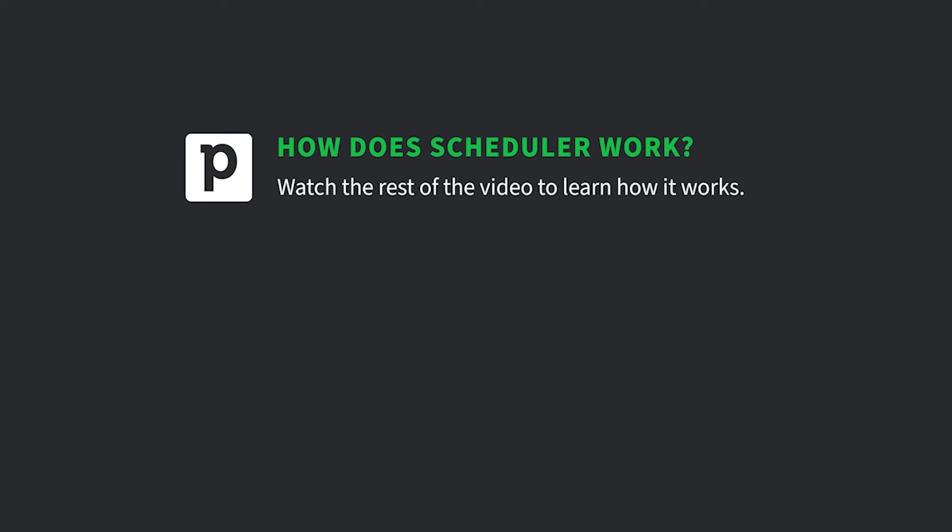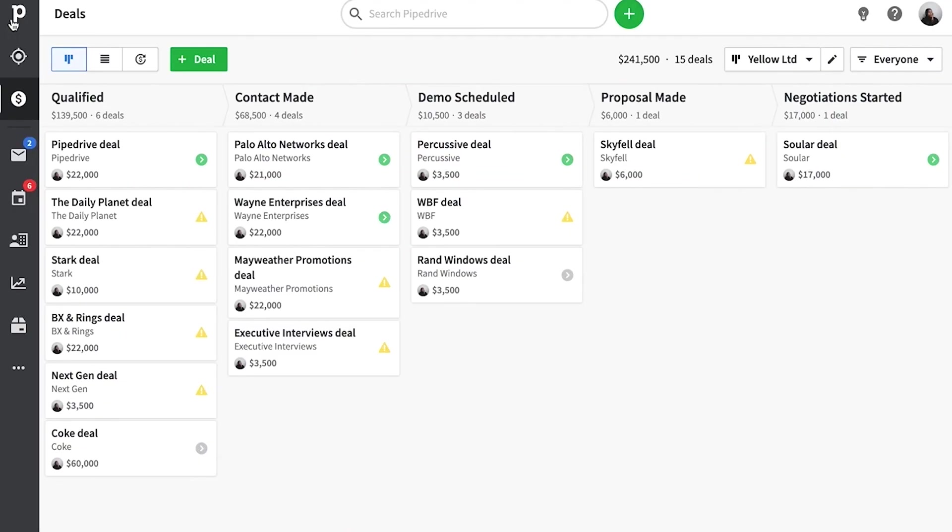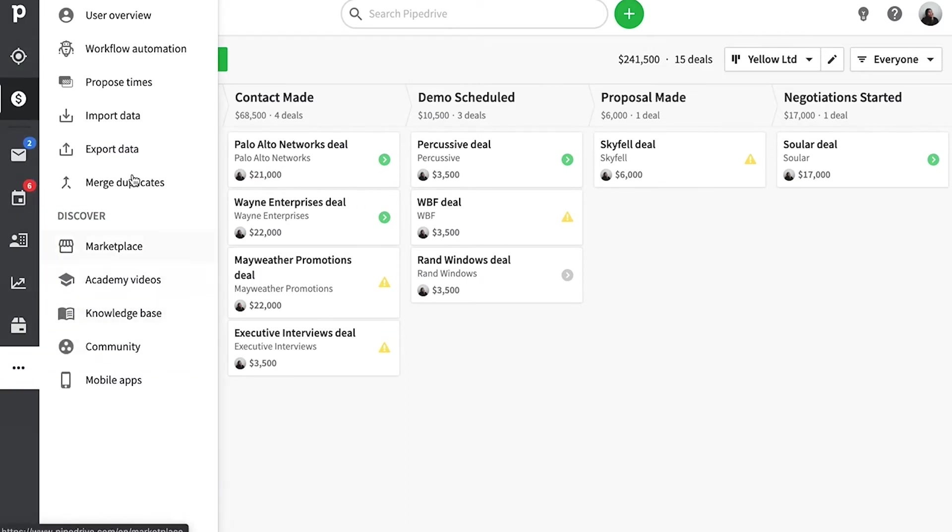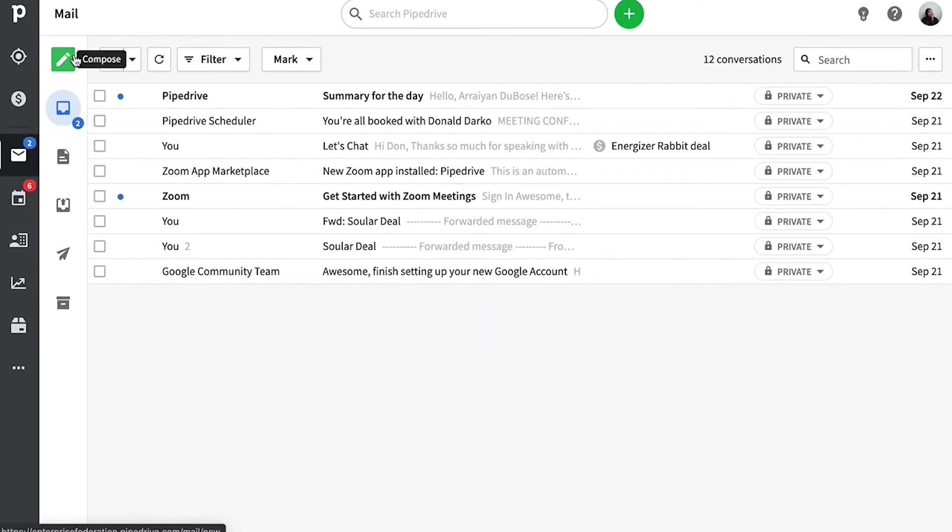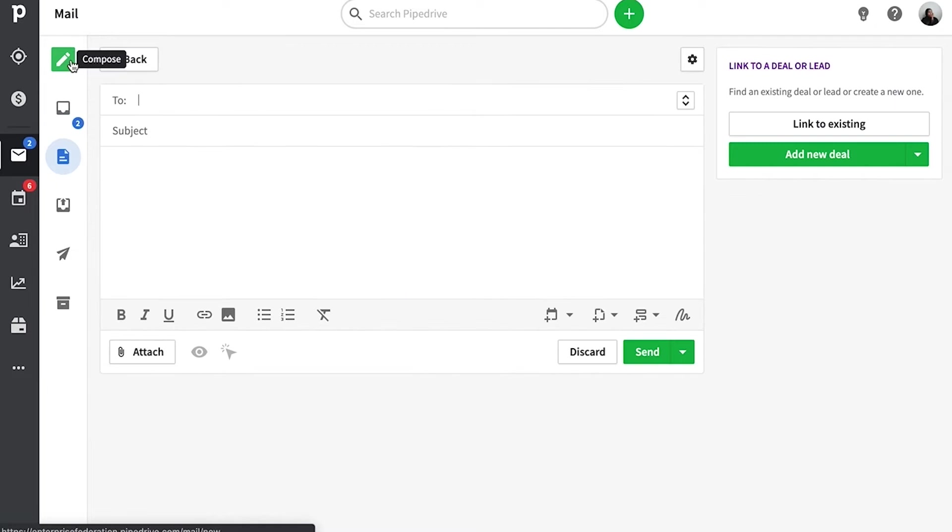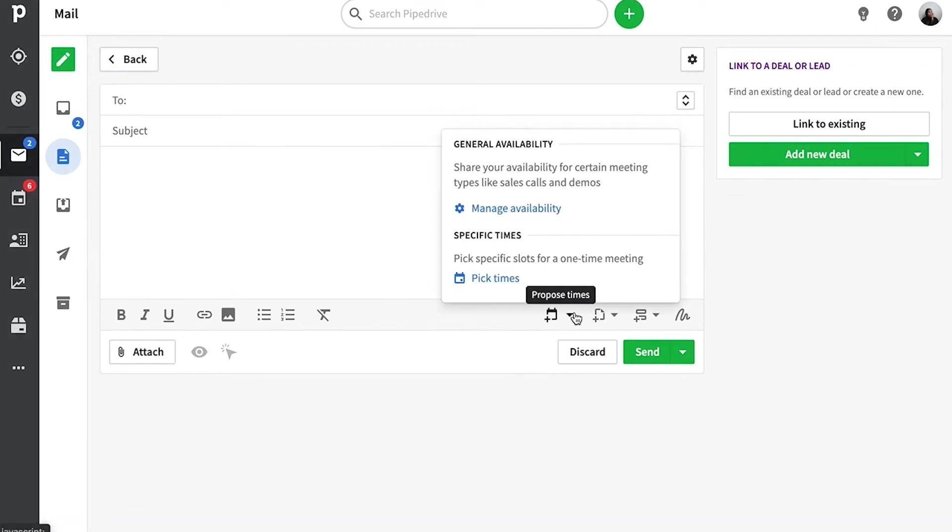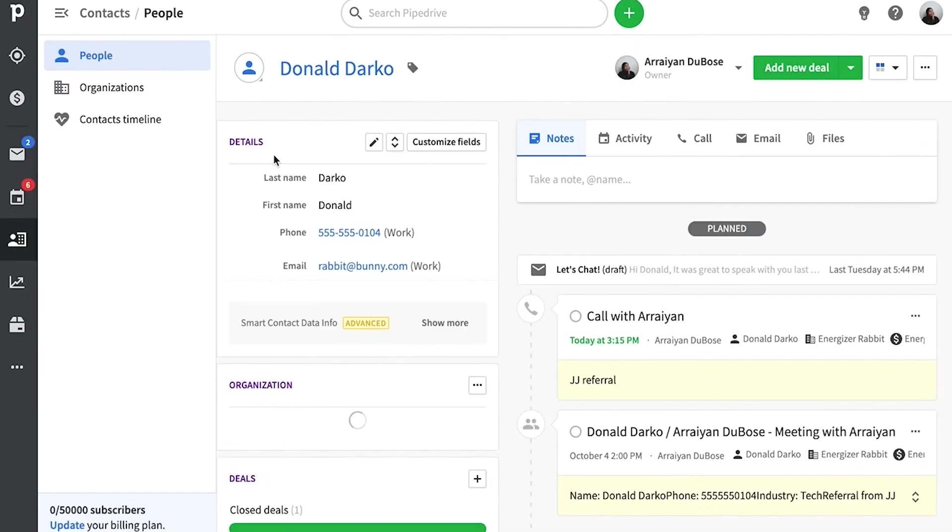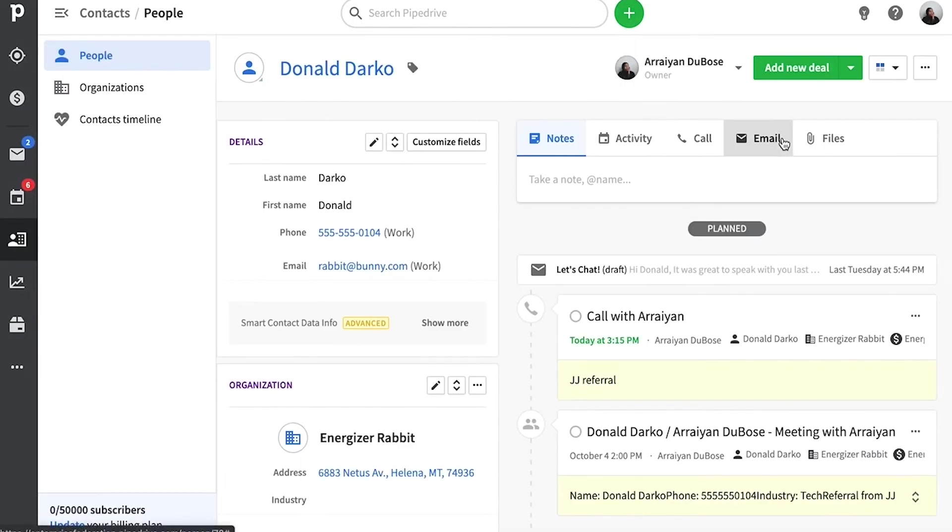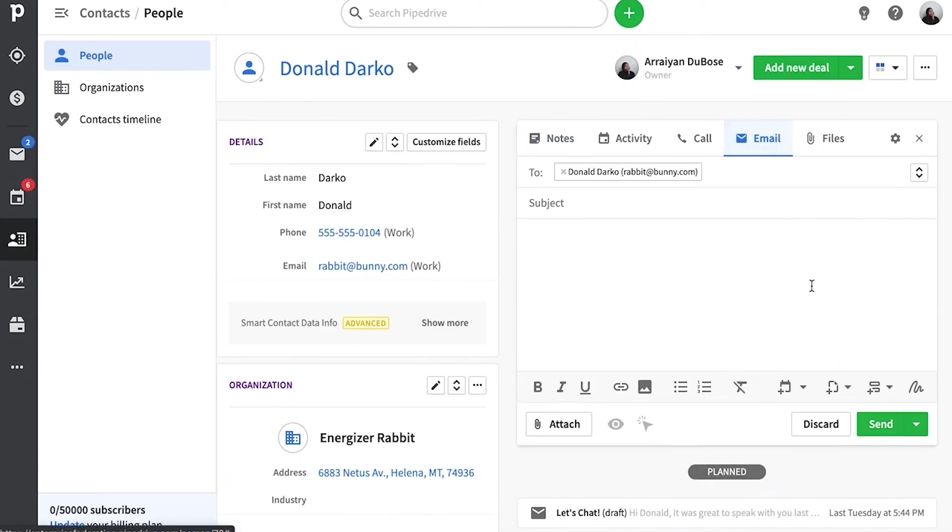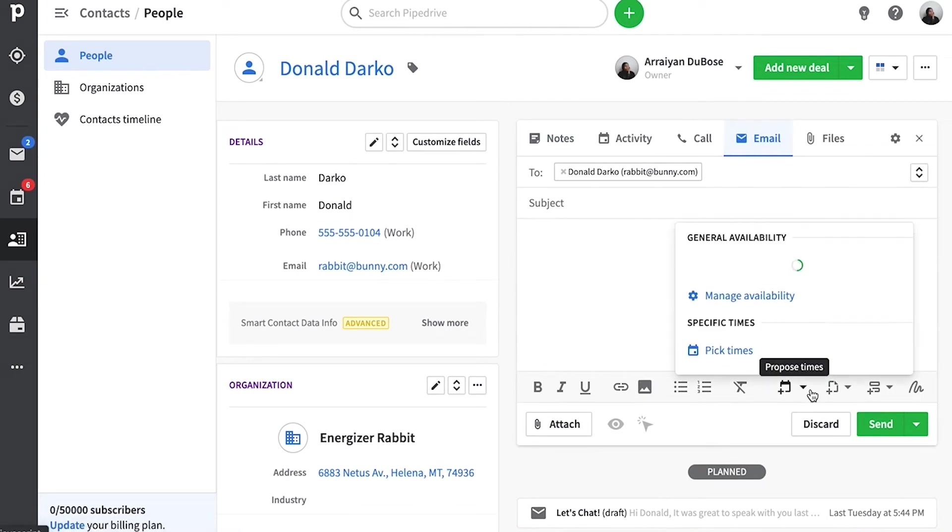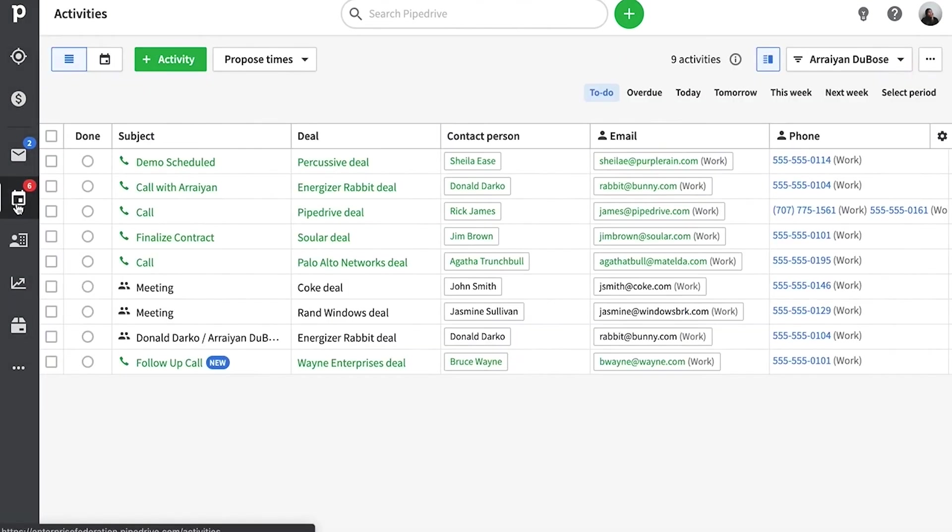Now there are a few ways to access the scheduler feature in Pipedrive, but the quickest way to find this is in the main menu here. Another good spot is from the email composer in your actual sales inbox, or from the detail views of your contacts or deals, and finally in your activities menu. So you know it's basically everywhere.